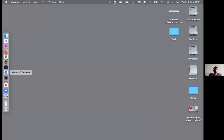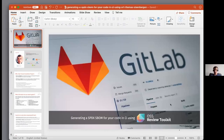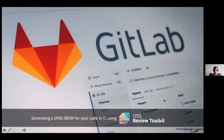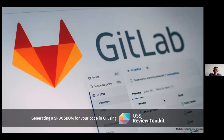Let's transition to Thomas Stierbergen. I'm going to show a little bit on how we generate an SBOM for your code in CI/CD using an open source toolkit.